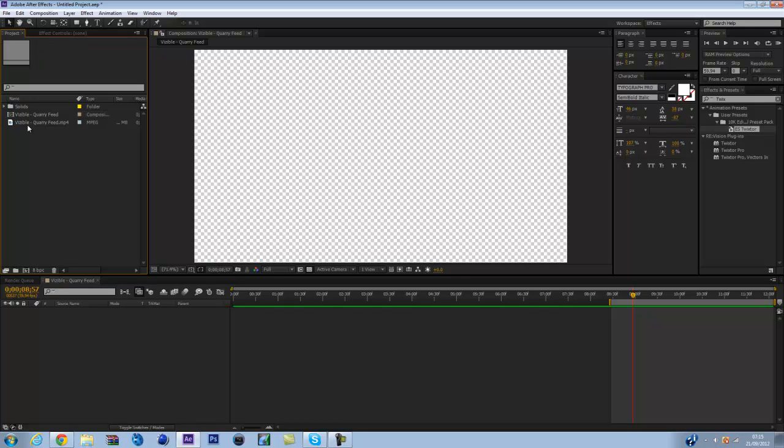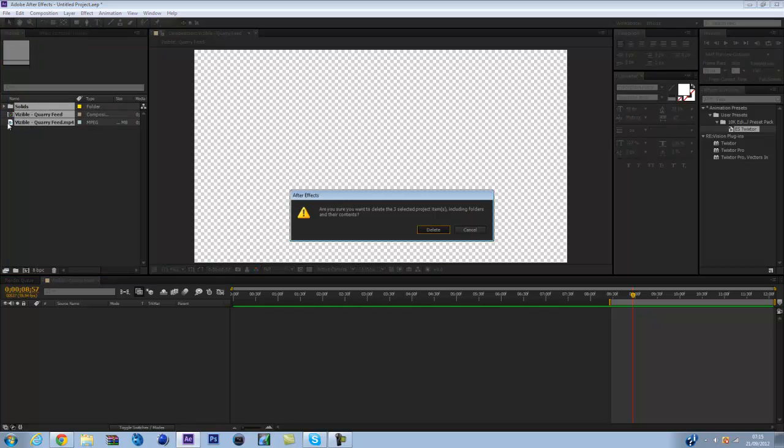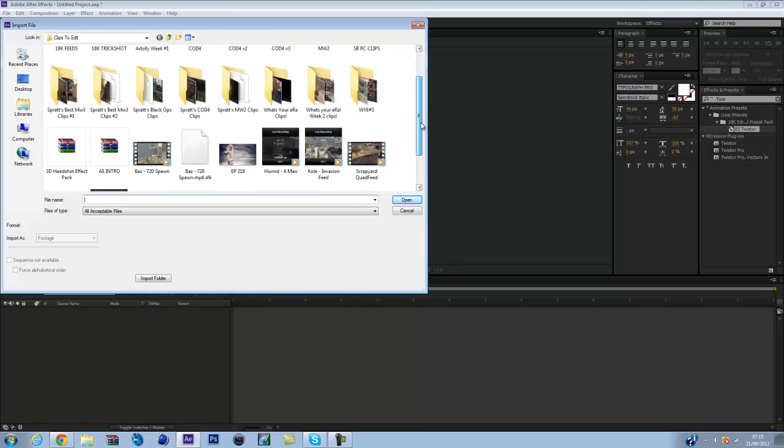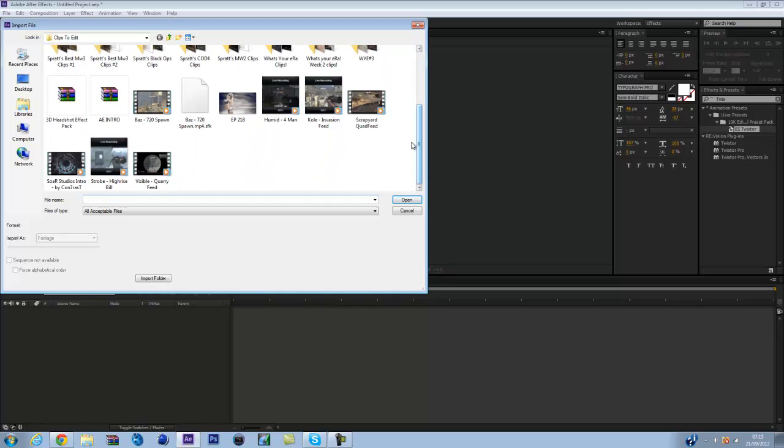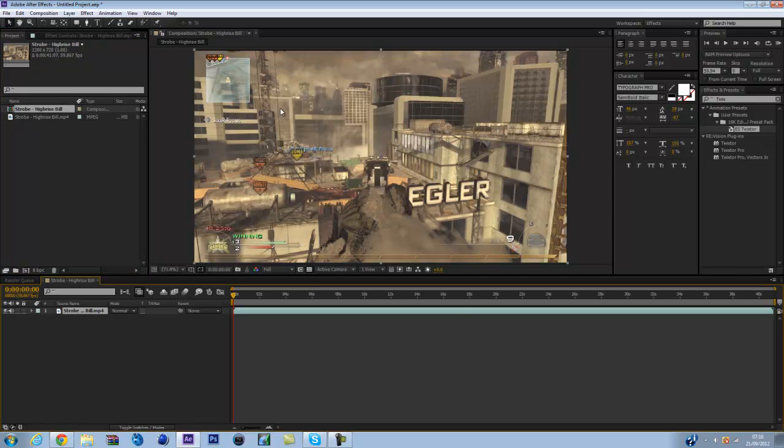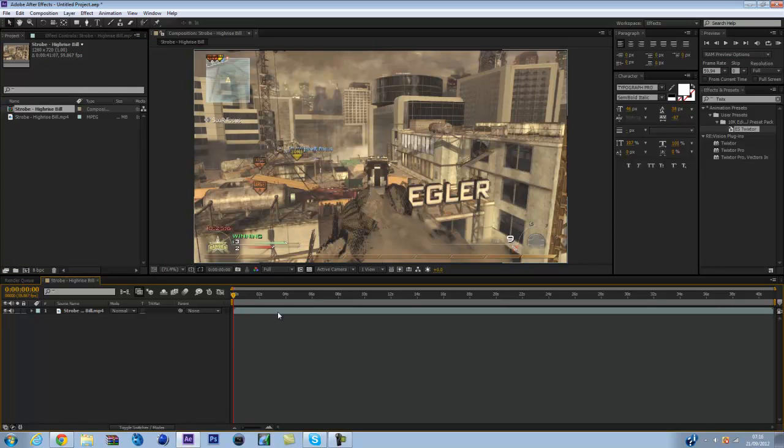So you import your clip. Let me just delete everything I've got here and I'll just import a new clip. I'm going to import the high-rise killcam because it's outside, it's got a lot of different things for light to come off. Just leave it as it is.